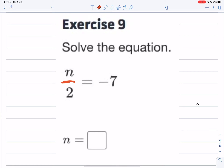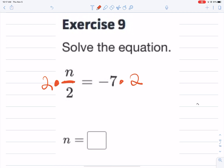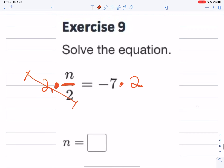Number nine: this is division, so the opposite of division is multiplication by 2. The giant one gives us n. Different signs in the multiplication give a negative answer.